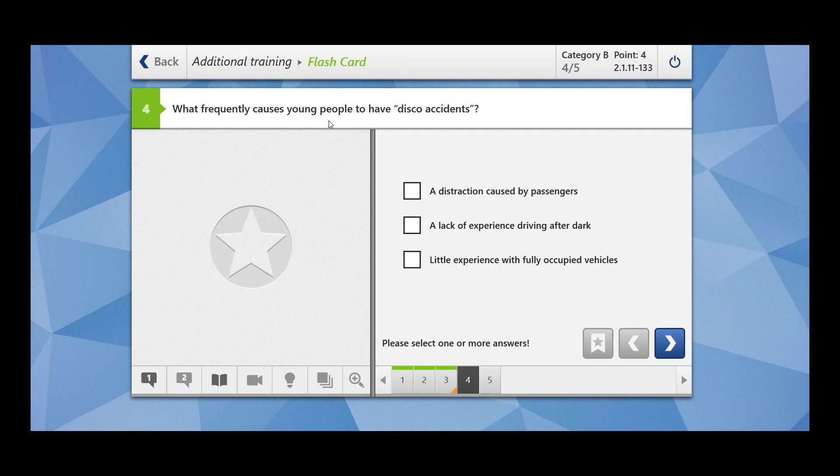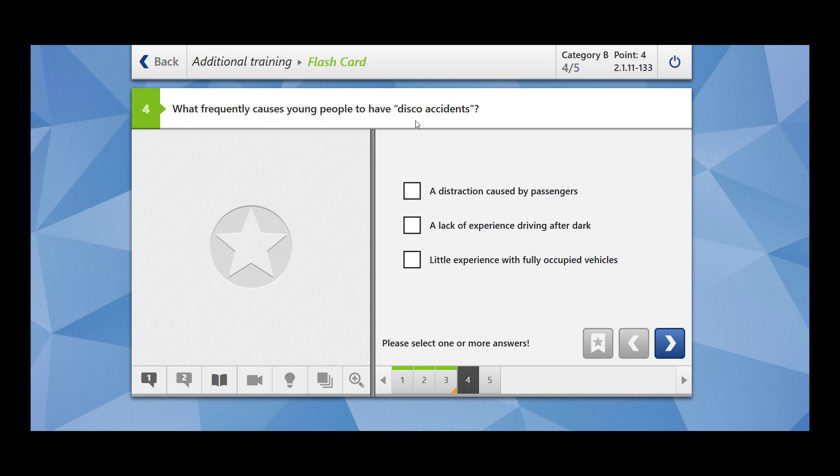What frequently causes young people to have disco accidents? So disco accidents as the name suggests. You went to a disco and after that you cause an accident. So they are known as disco accidents. A distraction caused by passengers? Yes. Let's imagine a car full of your friends, right? They are cheering you up and they could also distract you.